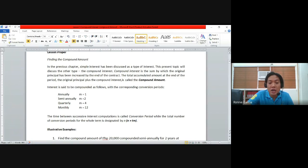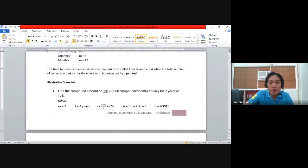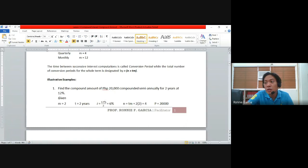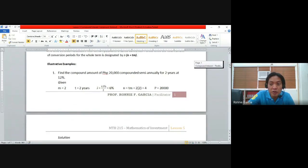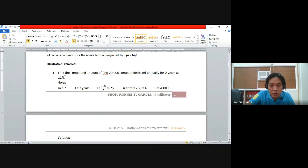For the first example, we solve using manual computation to understand the relationship between simple and compound interest, then later use the formula. Find the compound amount of 20,000 pesos compounded semi-annually for 2 years at 12%. We do not use 12% directly because we must account for semi-annual conversion — twice a year — so the interest rate becomes 12% ÷ 2 = 6%.